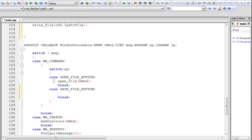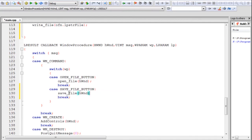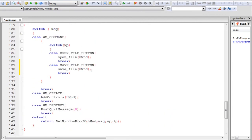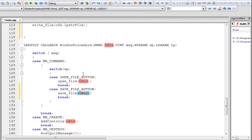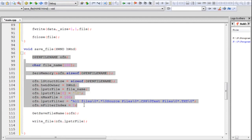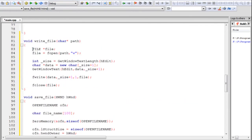In the WM_COMMAND handler, in the save file button case, we call the save file function passing the window handle. To summarize the flow: the user enters text in the edit box and presses Save File. The save file function creates a dialog box where the user chooses the path and file name. That path is sent to write file, which creates the file in write mode, reads data from the edit box, stores it in the file, and closes it.